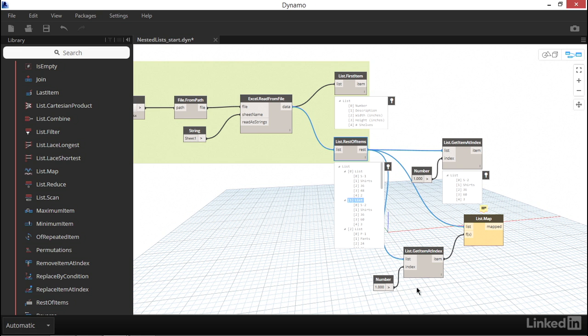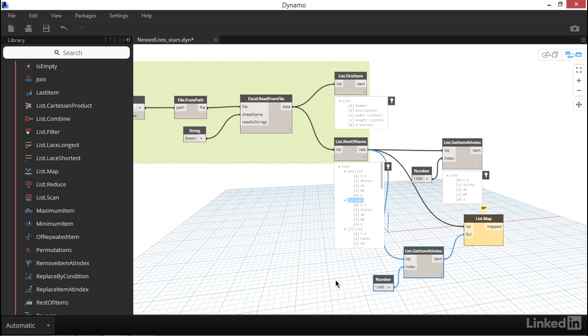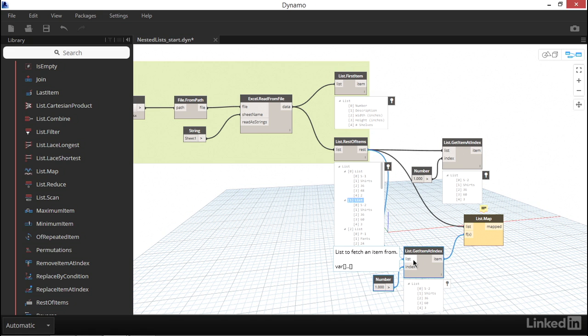Why should list map need the same exact data twice? The answer here is that any time we use list map, we need to leave one single input within our function, or these two nodes, blank. Remember, the point of list map is that we're going to take a list, and we're going to perform this function on every item within that list. The input that we leave blank is our way of telling Dynamo exactly which input in our function we would want to run on each item of the parent list. In our case, we want to run each item of the parent list through the list input of getItemAtIndex.